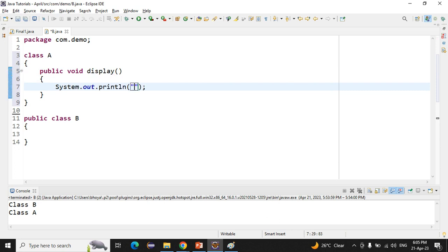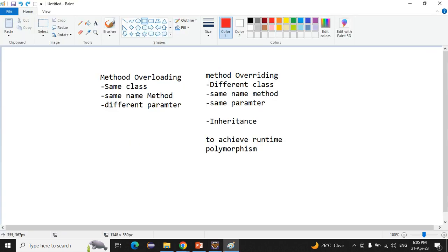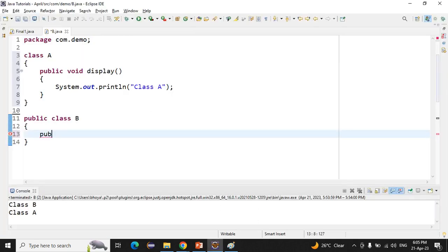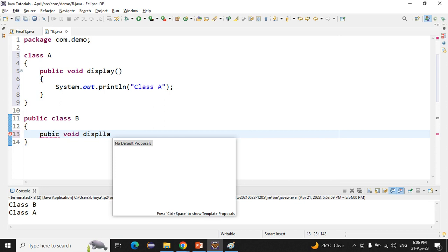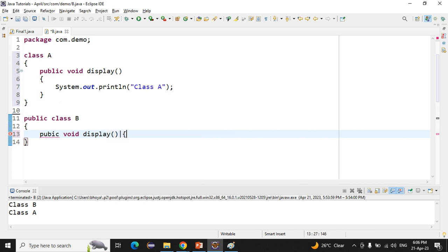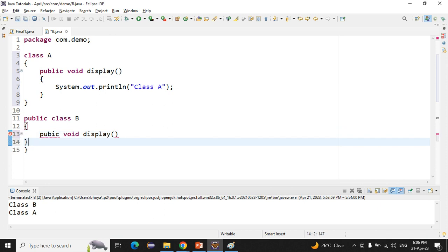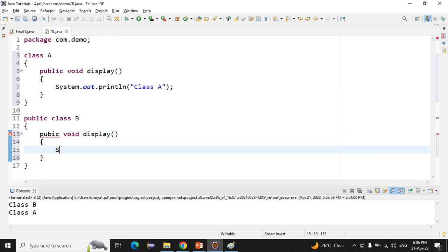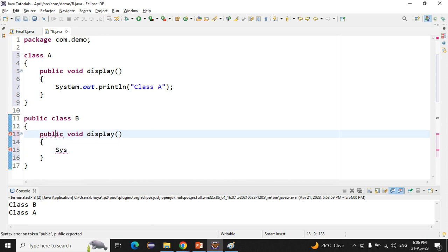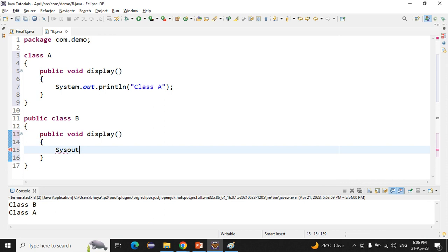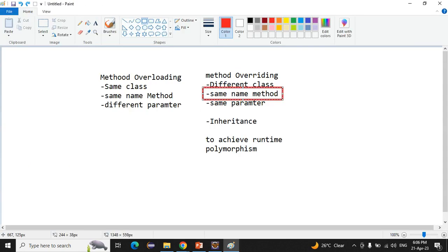Inside class A's display method, I am printing 'class A'. We also have to declare the same name method in class B, so we declare display there as well and print 'class B'. So we have two different classes, the same method name, and the same parameter.